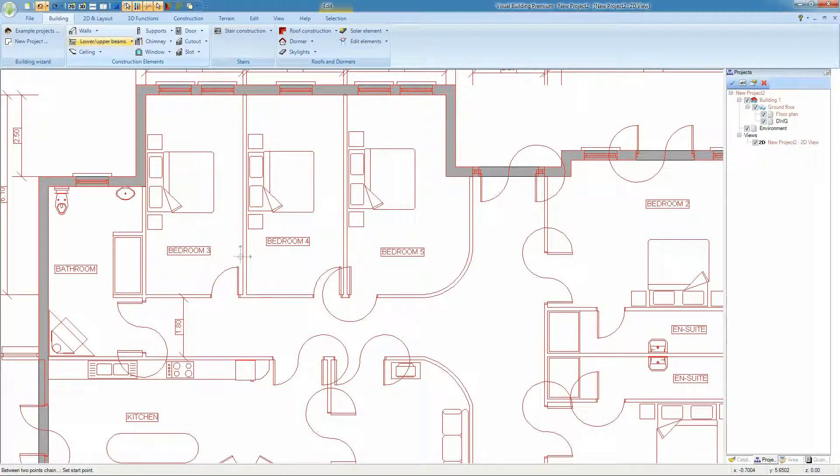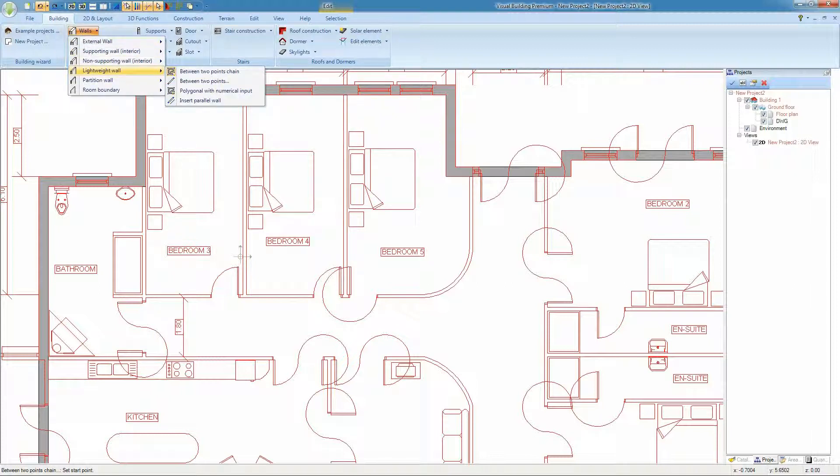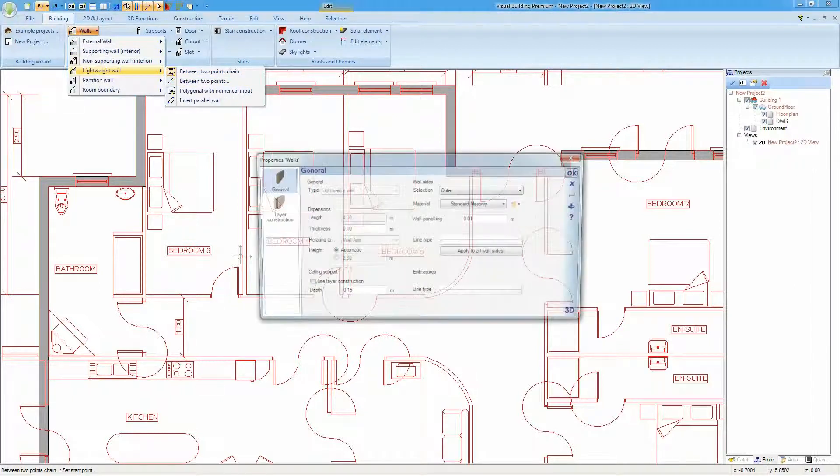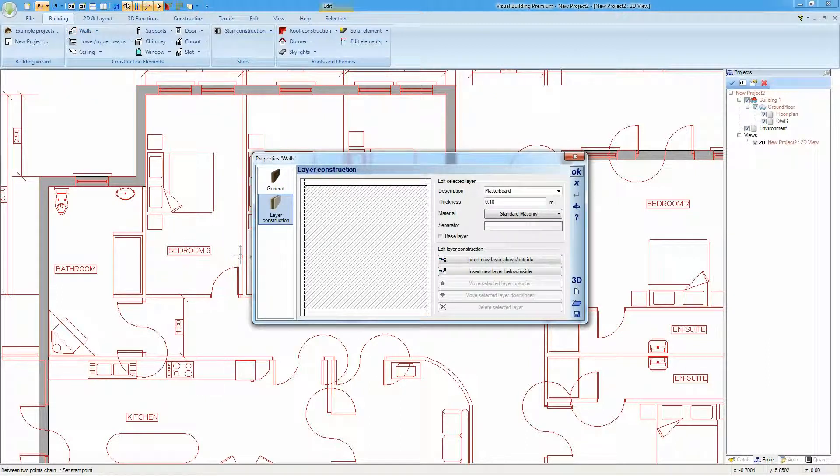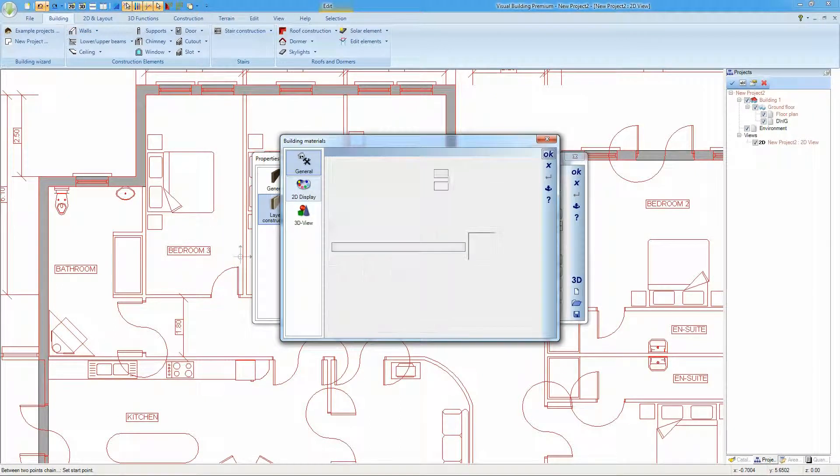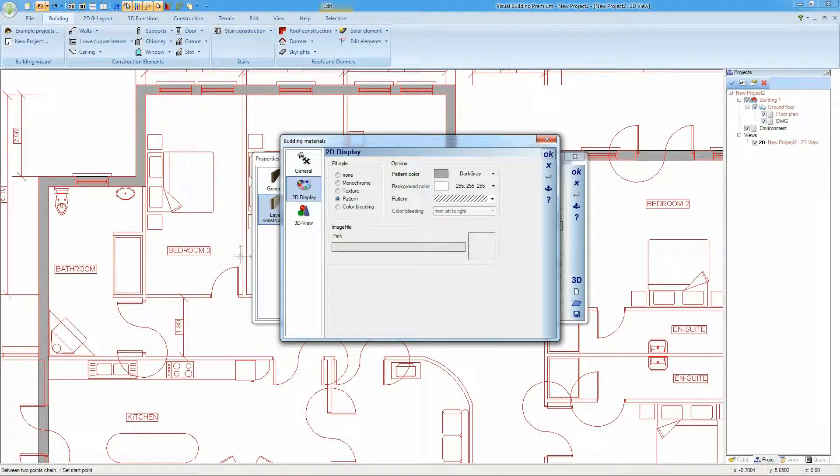We can now insert our internal walls. In our case we're going to use the lightweight wall. And again we'll change the wall style so that it appears as a grey field wall.